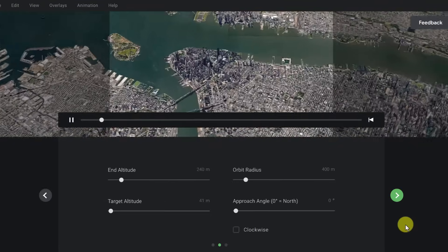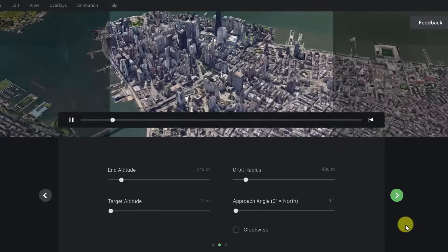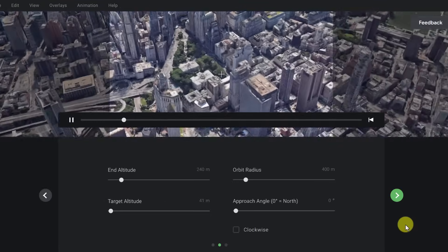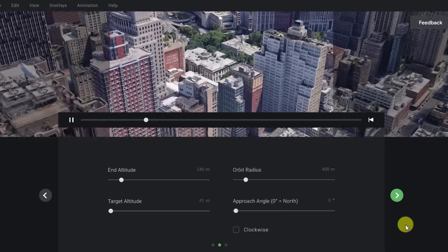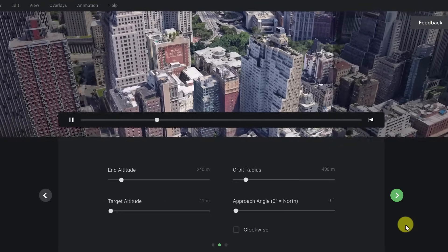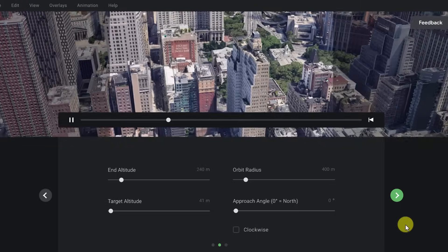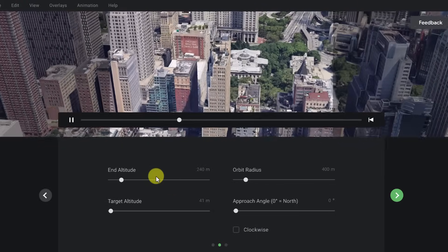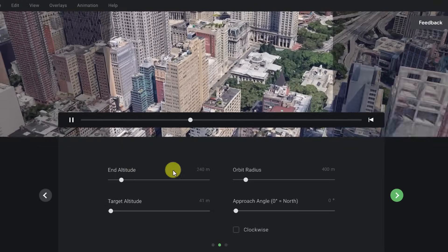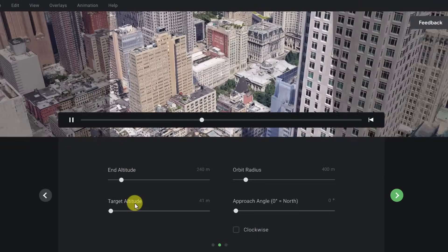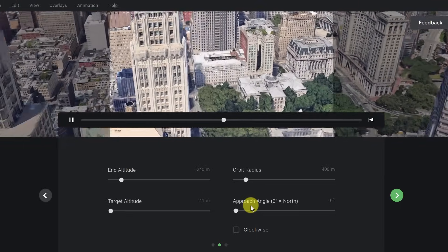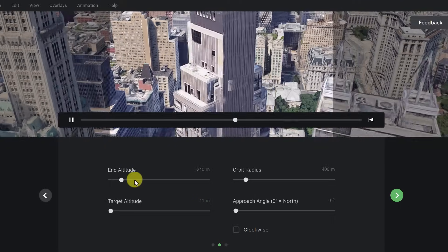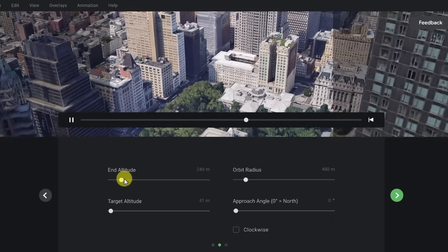Once we do that, it kind of gives me a preview of what's happening. All of this can be adjusted from the flight path to all of these things from end altitude, orbit radius, target altitude, and approach angle. With any of these, if I just drag, so if I go to end altitude, you can see I'm bringing up the altitude. So this is where it would end.